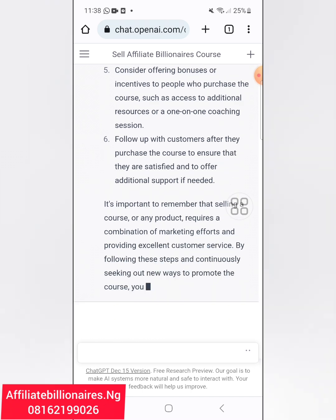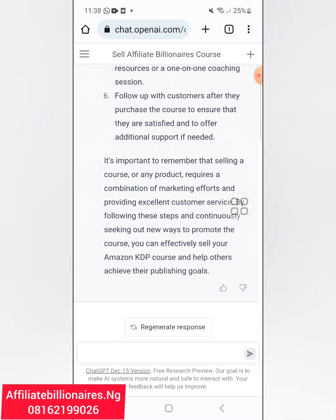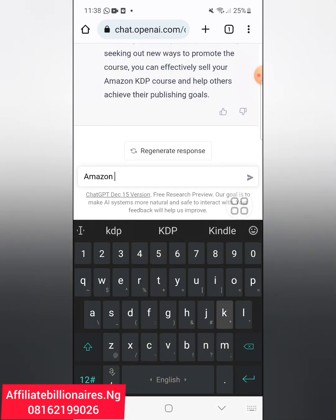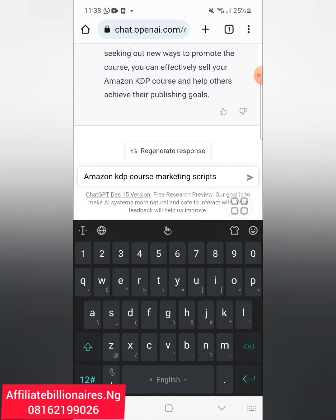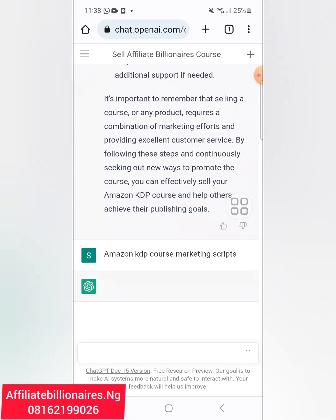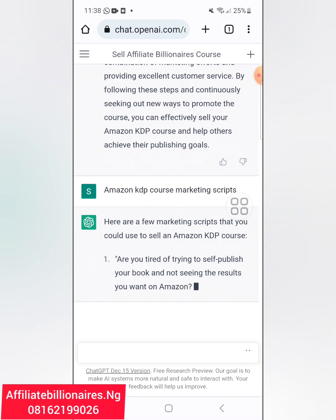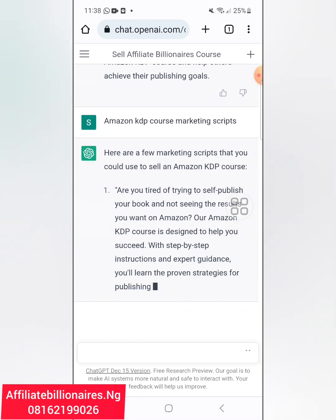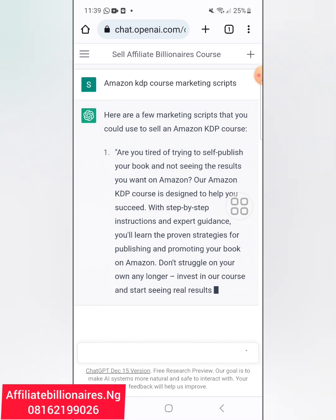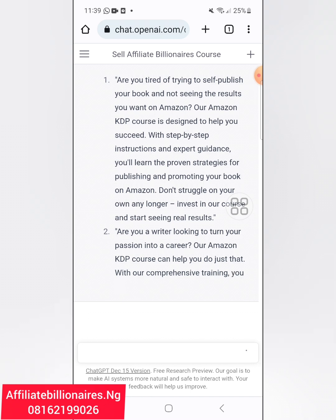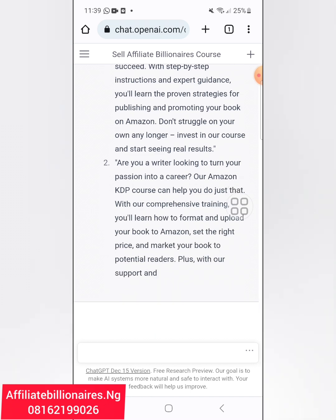This is a mad platform. Let me also ask for 'Amazon KDP course marketing script.' Here are a few marketing scripts you could use to sell an Amazon KDP course: 'Are you tired of trying to self-publish your book and not seeing the results you want on Amazon? Our Amazon KDP course is designed to help you succeed with step-by-step instructions and expert guidance.' Are you a writer looking to turn your passion into a career?